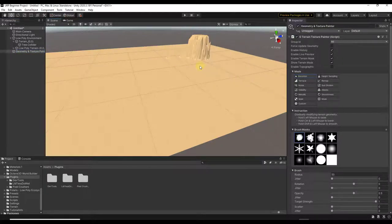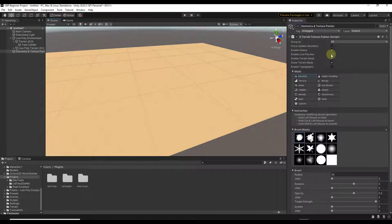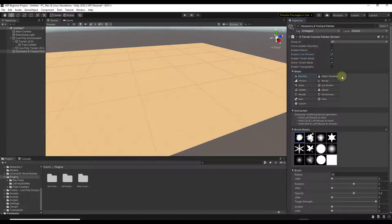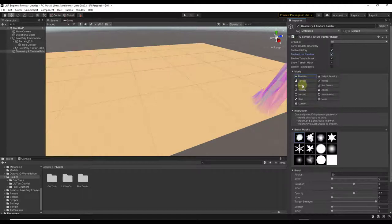You can check and uncheck the Enable Live Preview option to see the actual preview of what's going to be created. There are multiple different modes: options to adjust elevation, add noise, terracing, and other things, as well as options to change the color.